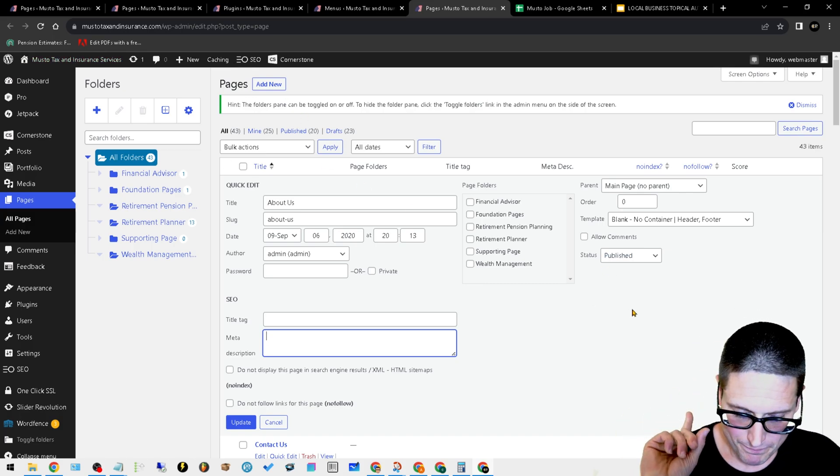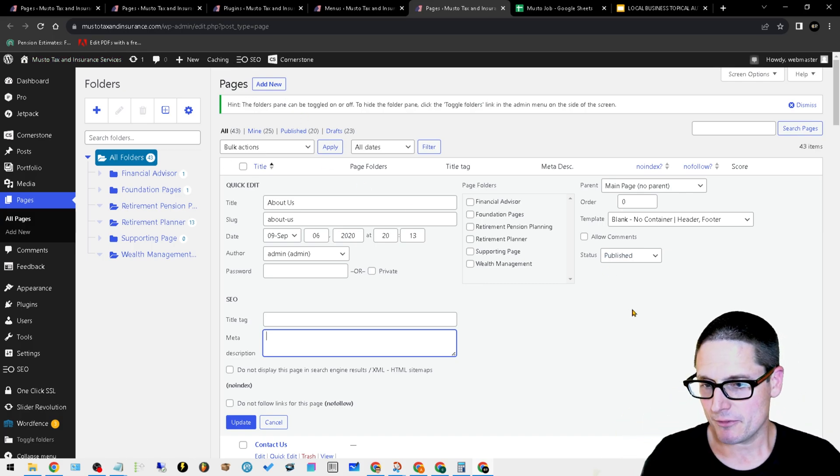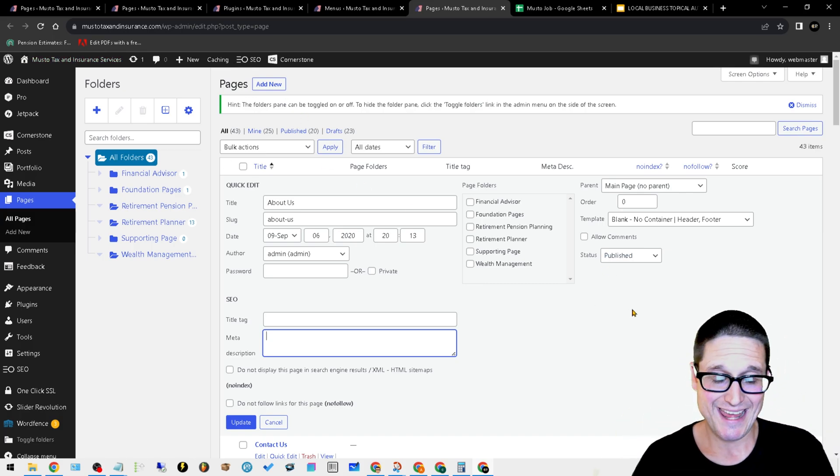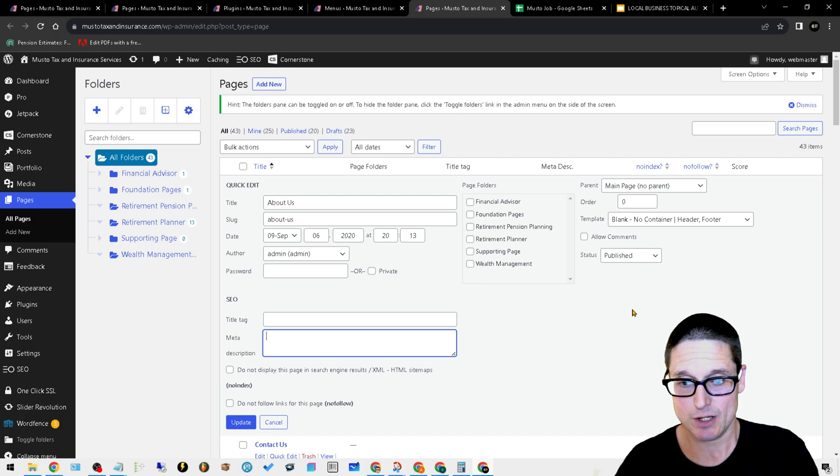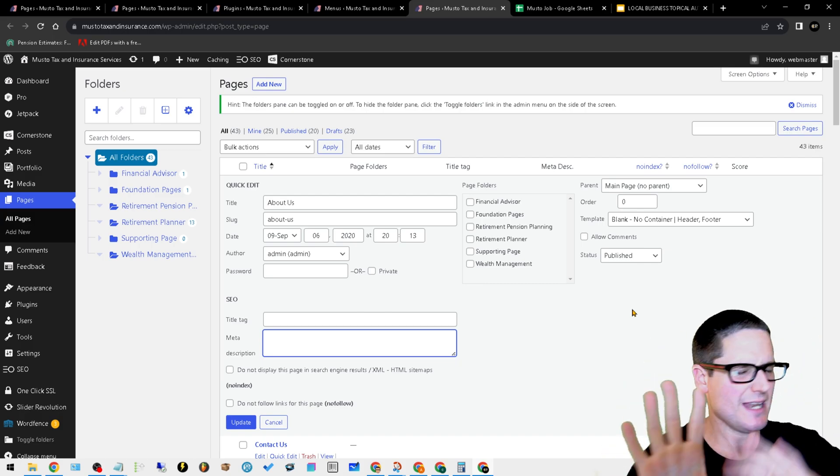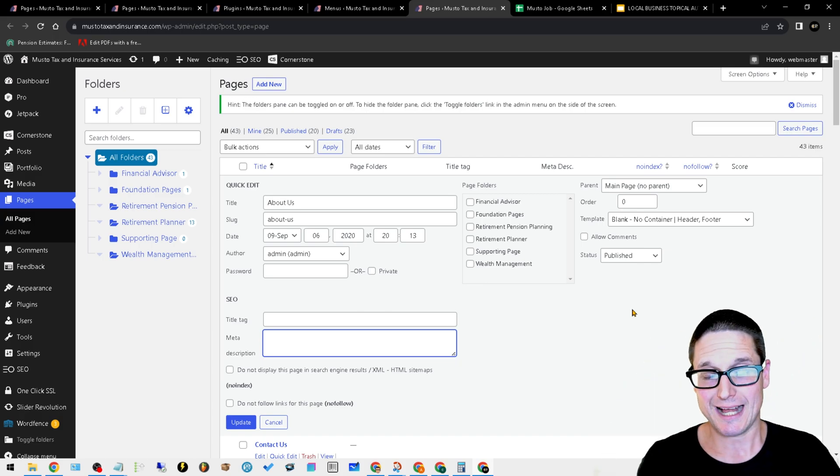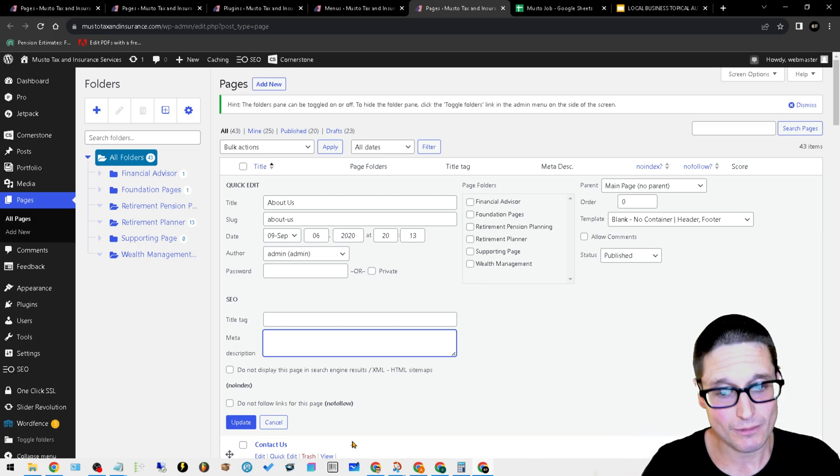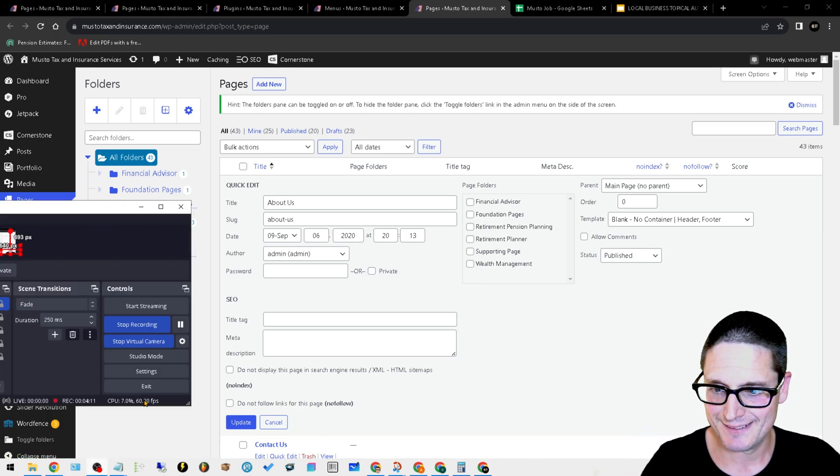That's going to wrap it up for this video. These are the plugins that I added in order to make the organization and the pages and everything flow a lot easier. I look forward to seeing you in the next video. I'll see you then.